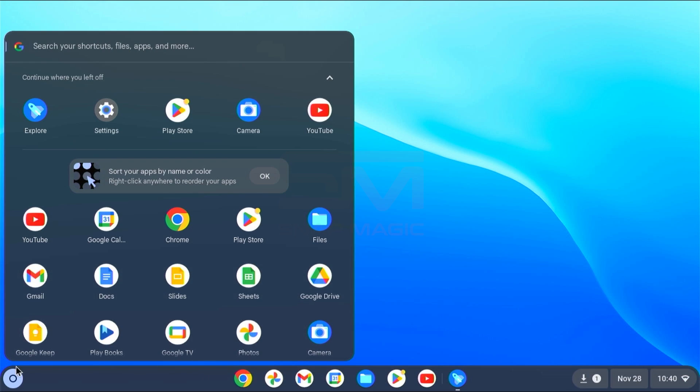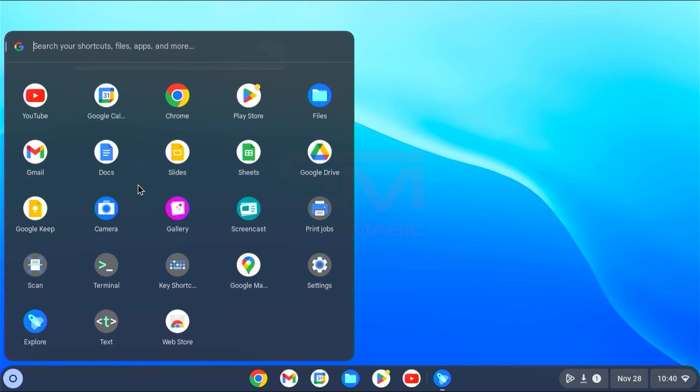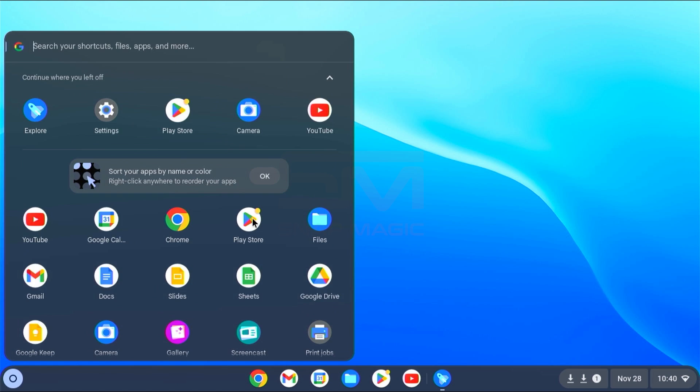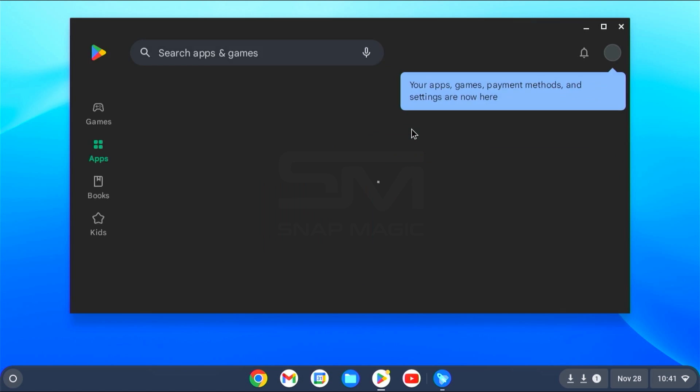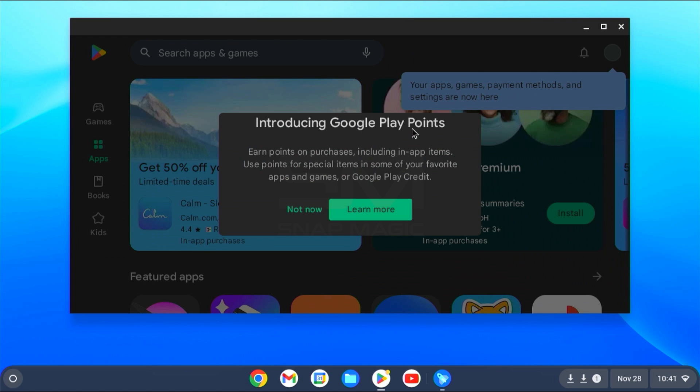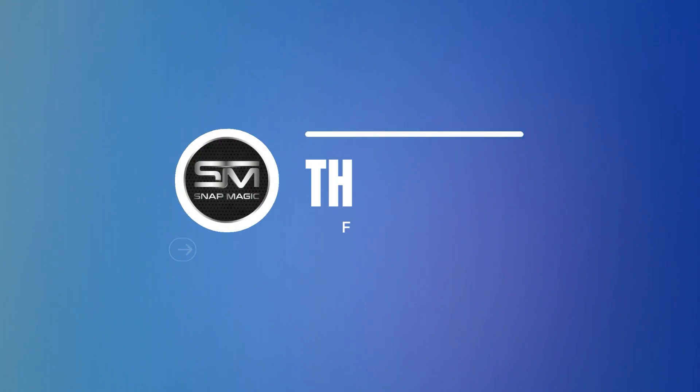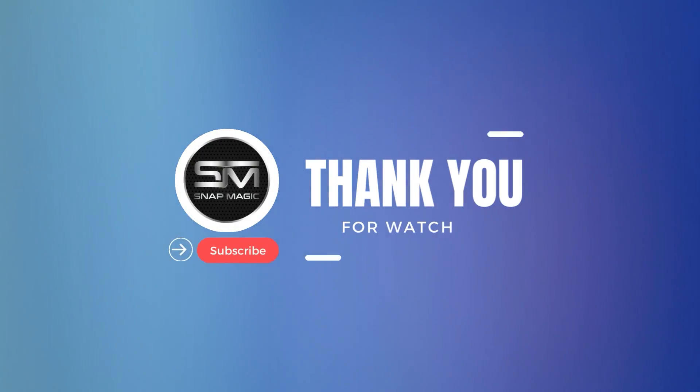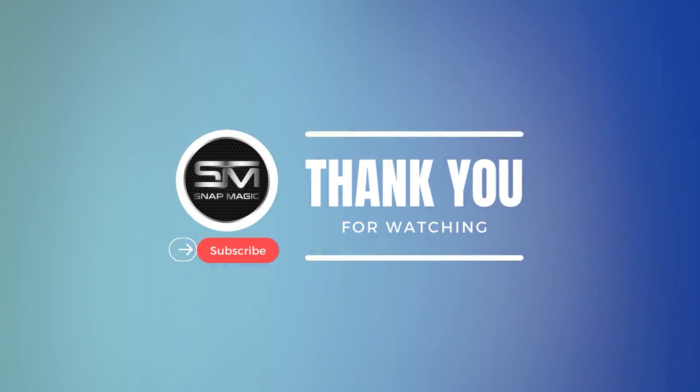Congratulations, you've successfully installed Chrome OS with Play Store on your device. Enjoy the seamless integration of Chrome OS and the vast app ecosystem of the Play Store. If you like our content, consider subscribing to our channel for more. Thank you.